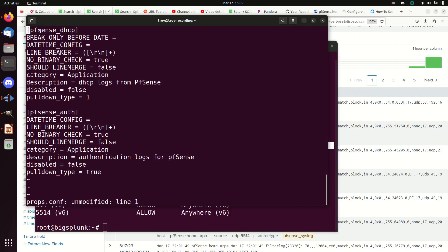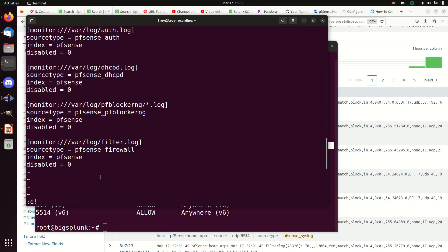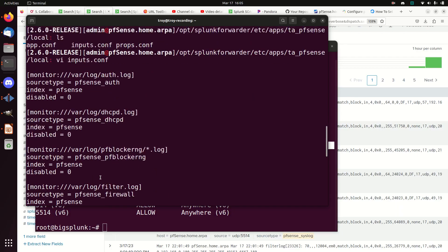In the local folder I have auth, dhcp, pfBlocker, rng, and that same filter log — monitored by pointing to /var/log/filter.log with its own source type and index. I use a monitor stanza, point to the path, declare the source type, index, and whether it's disabled. Each log from my remote system gets its own source type, its own index. Looking at props.conf, I can set up parsing rules — line break handling, field extraction rules — to cleanly split the logs apart.